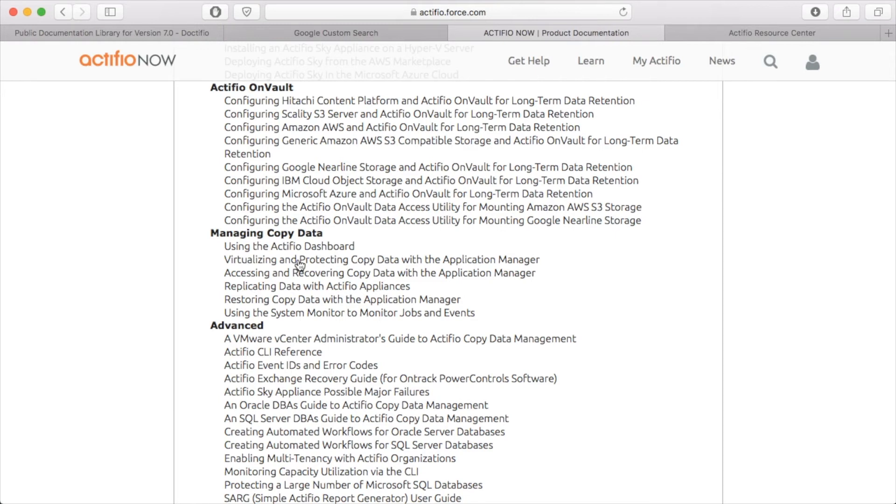Or specific to the tasks that you're doing. This is really useful because it saves you having to plow through documents that you're not interested in. So if you're configuring OnVault, then depending on which target you're using, which object target you're using, use the book that's relevant to that target.